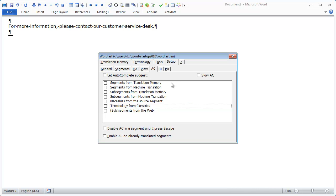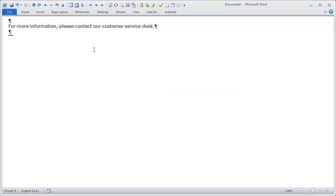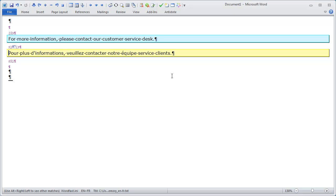Autocomplete can be fed from a number of sources which are listed here. I will start with the first one which is translation memory. But first, let's see how Wordfast worked before the introduction of autocomplete. Here I have a source segment for which I know there are several fuzzy matches in the TM. I will open this segment for translation and I can see I have an 87% fuzzy match.